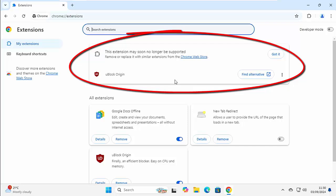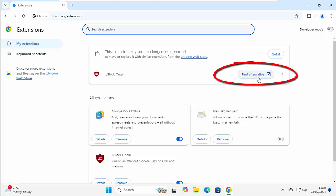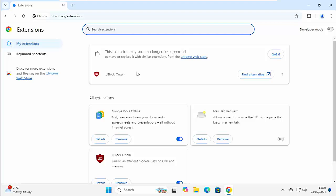And as you can see, this is uBlock Origin I've got here. We've got an option here to find an alternative. Now there might be more than one app listed here, depending on if there are more than one app that's not compatible. You might not have anything listed there. If there's not, then I would suggest just making sure that you've got the latest version of Chrome before you go any further.